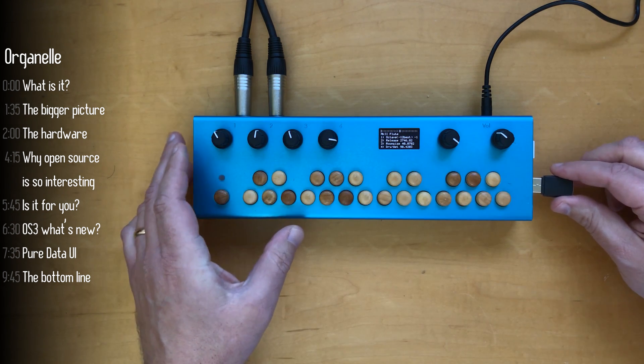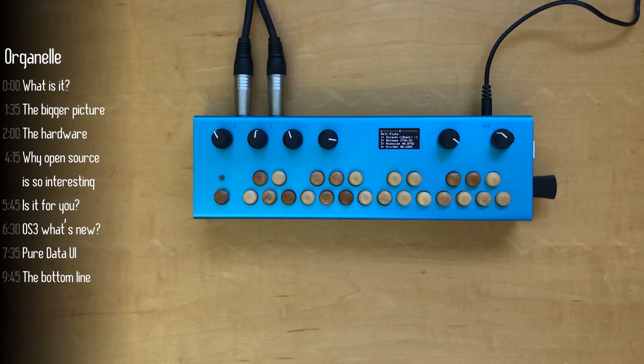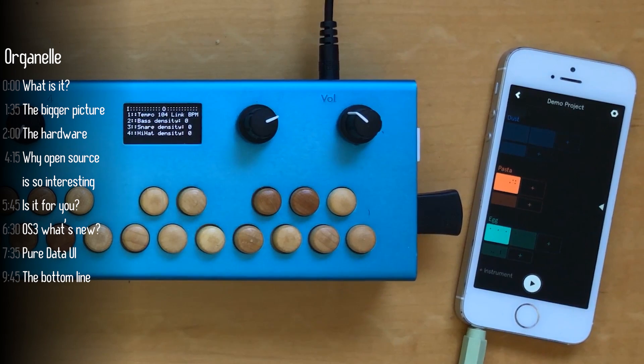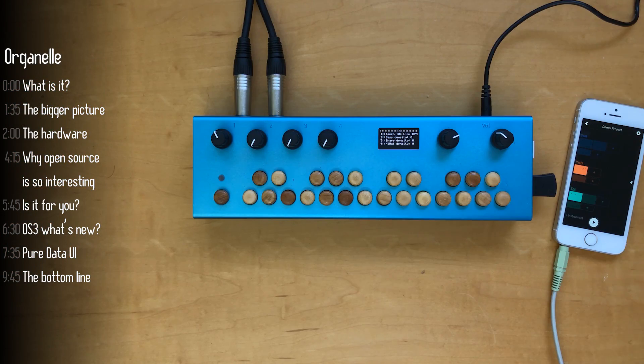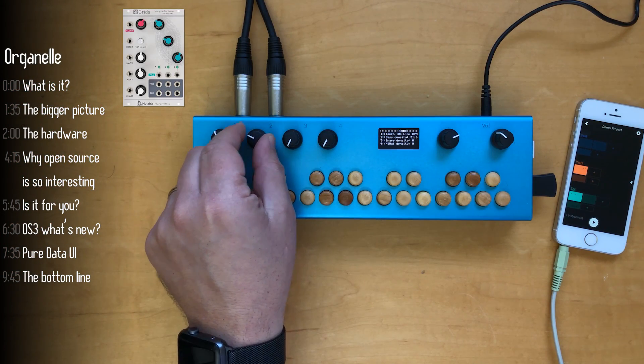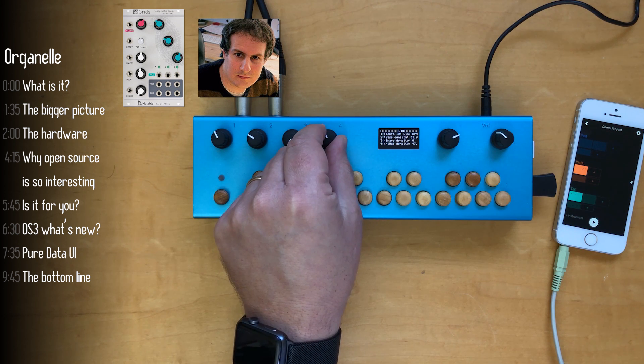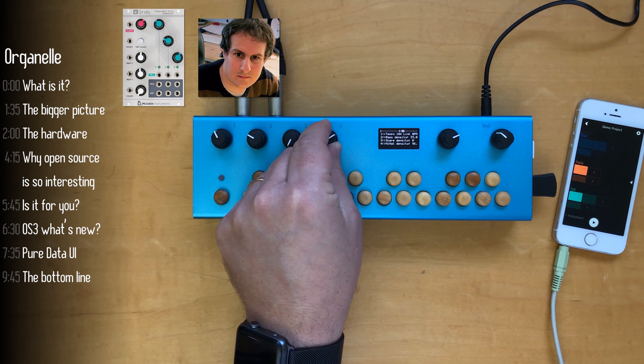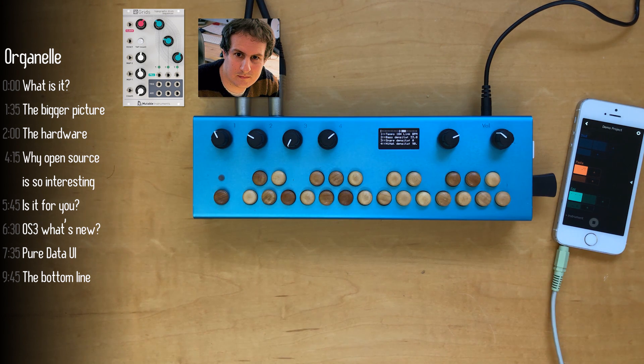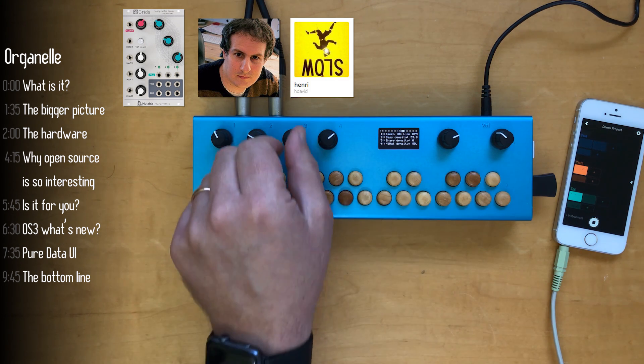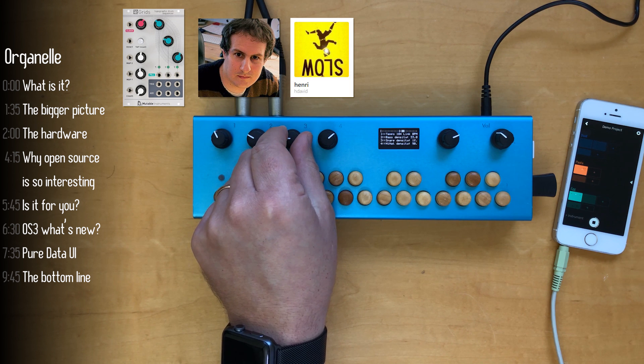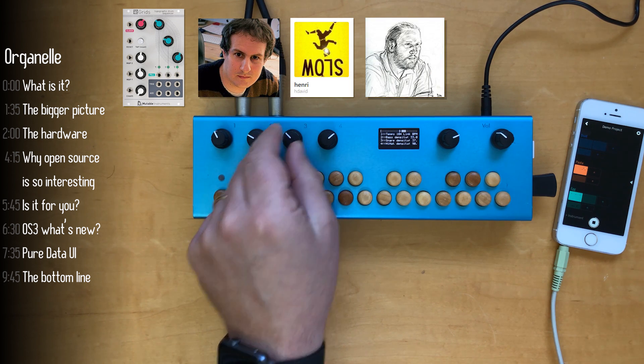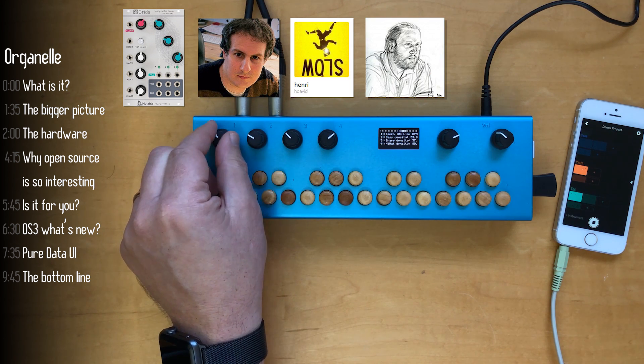I'll do this by demonstrating one of the new features of organelle 3.0 which is wi-fi support which makes it easier to sync with other devices using Ableton Link. So this patch is based on the Grids module by Olivier Gillet which he very kindly opened up as open source, and as far as I was able to track down this was later on converted to Max by Henry David and later on converted to Pure Data by Sylviane Poitras.